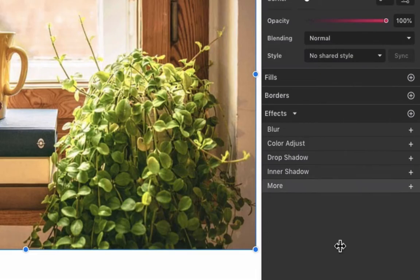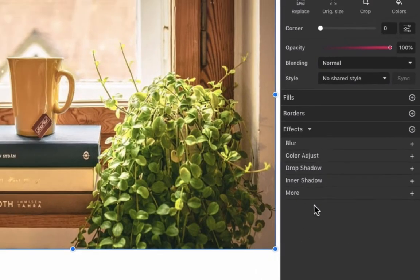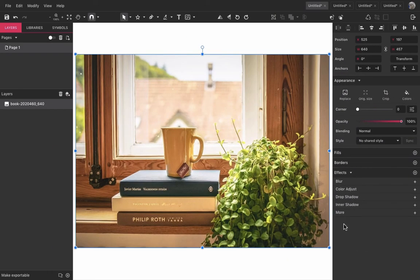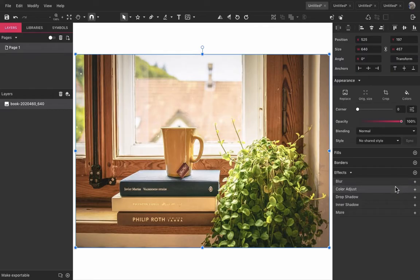They can be found on the bottom of the inspector panel when an object is selected. These are some of the most popular effects, like blur, color adjust and some shadows.